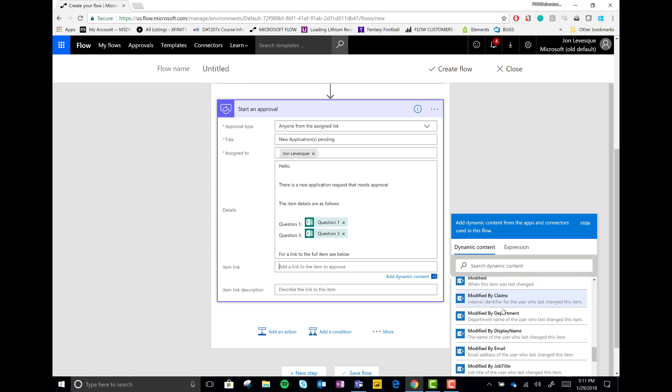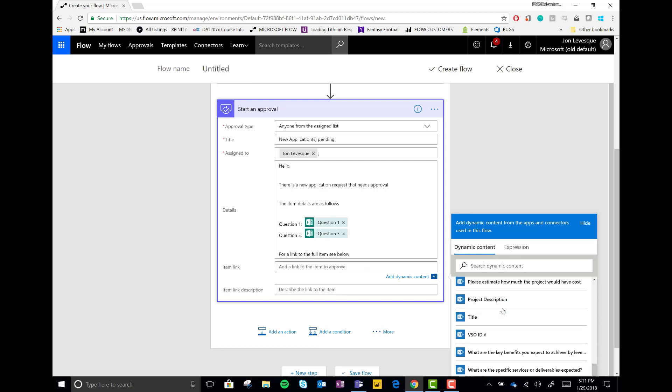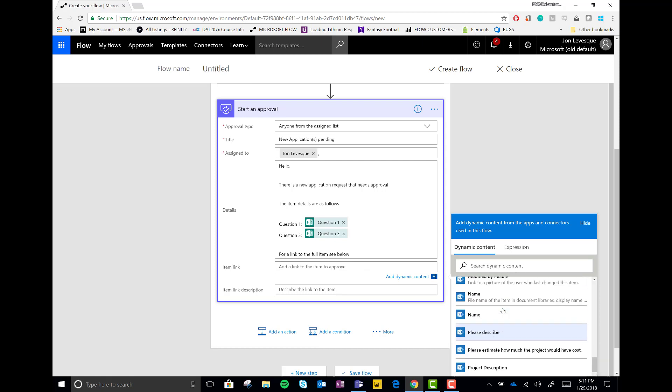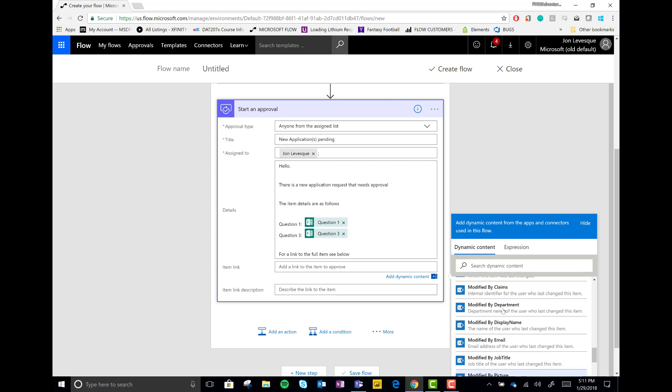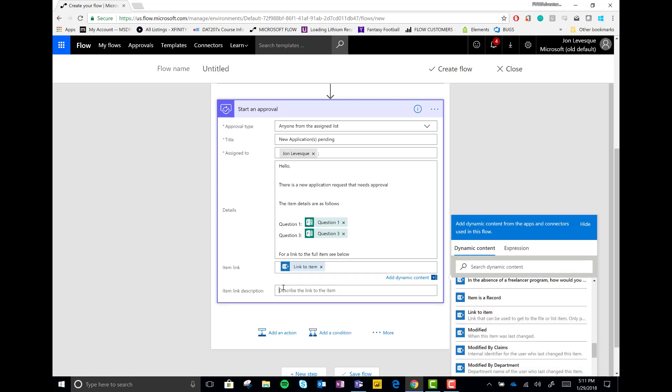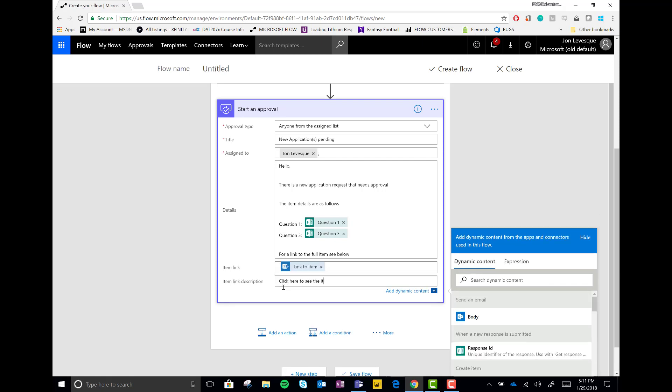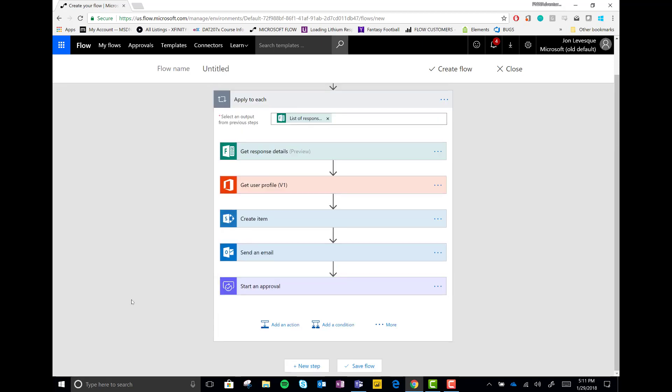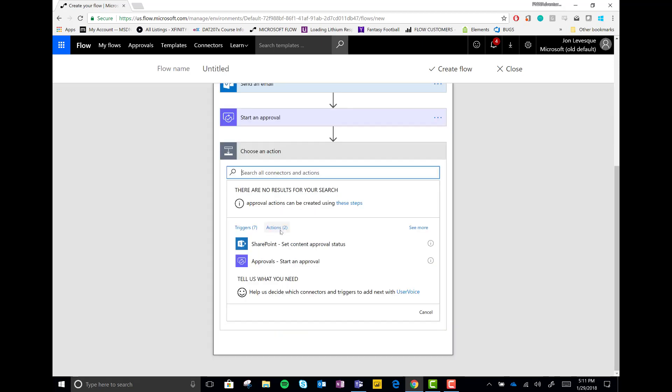And then I'm looking for the item link. Where is it? There it is. Perfect. All right. Drop in the item link and then click here to see the item. And so just a link description.